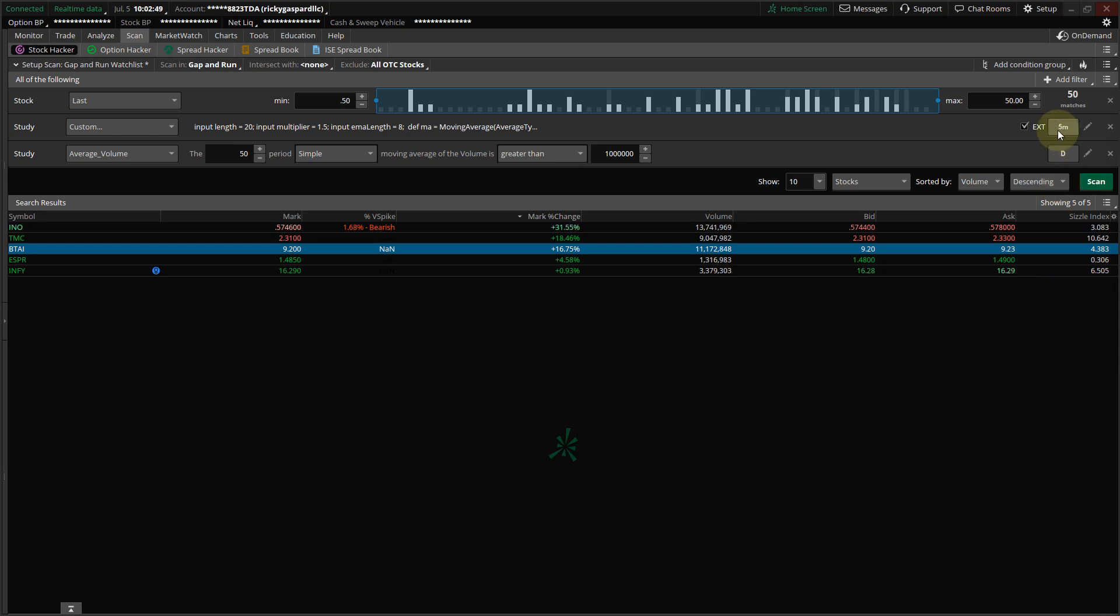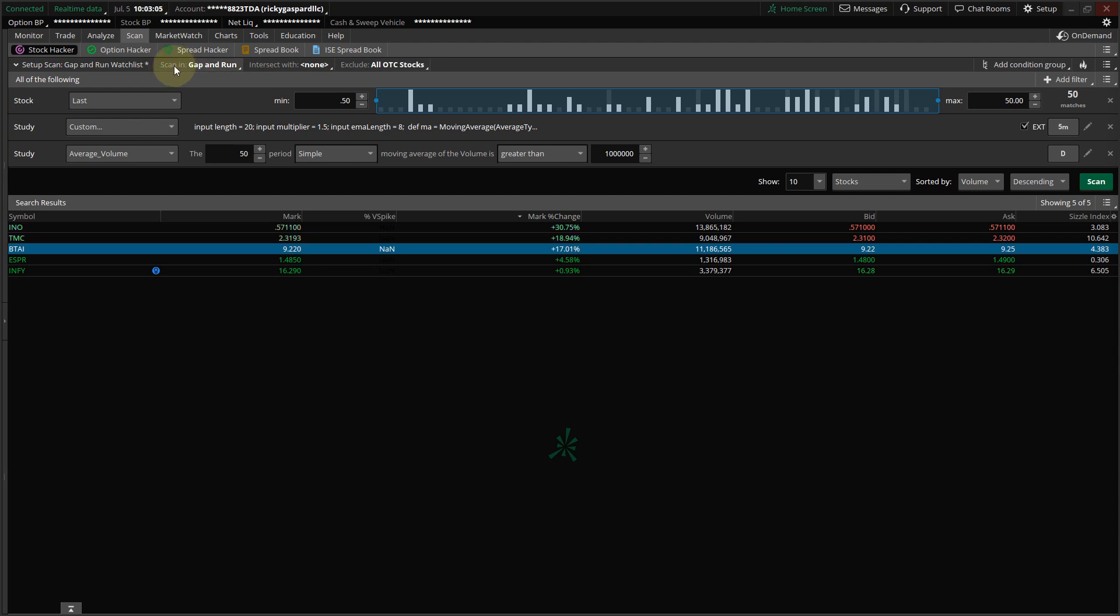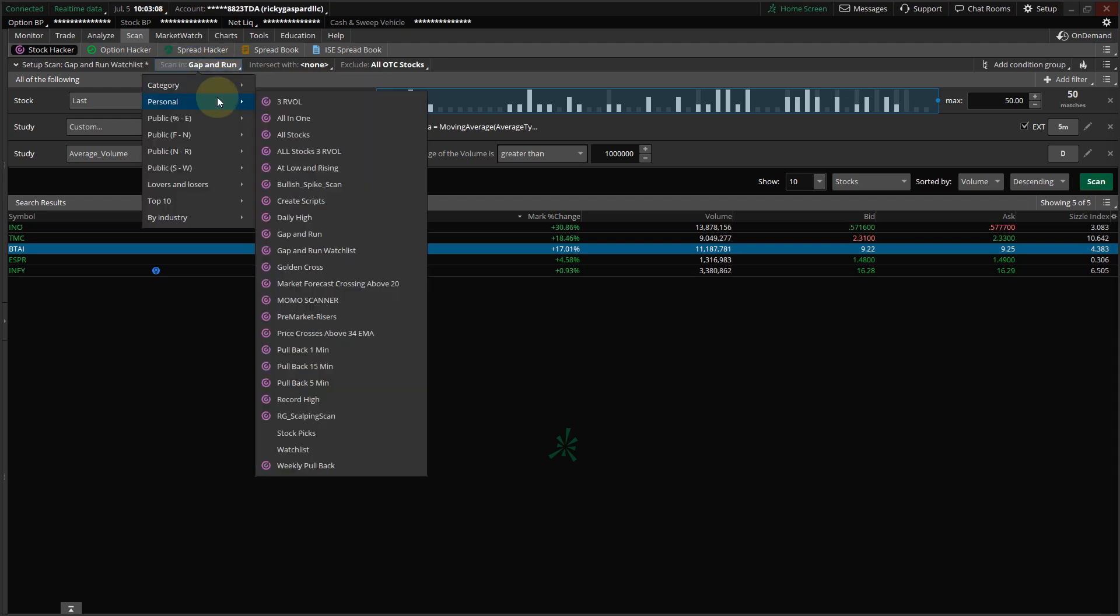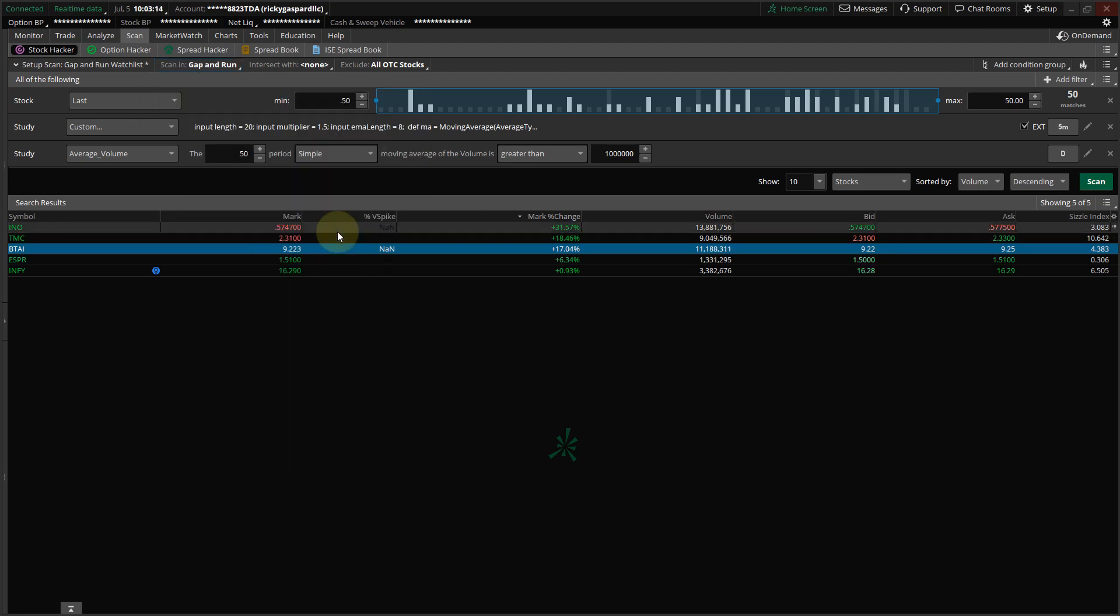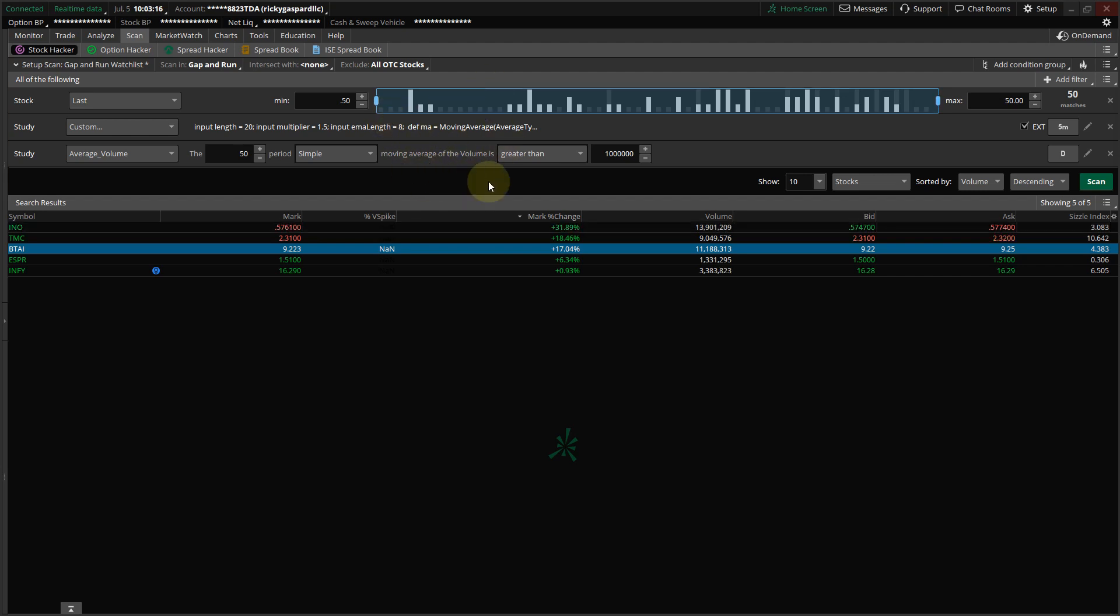So depending on what time frame you like to trade, where the code is, you want to come over here and select 1 minute or 5 minute or 15 or daily, whichever one you want to trade. And then you're going to come over here, where it says Scan In, and you're going to scan the first scan that we made, which was the Gap and Run. So this scan is called the Gap and Run Watch List Scan, and this is the one you're going to monitor.